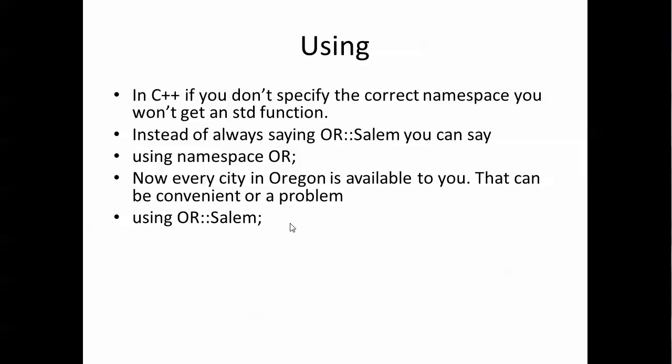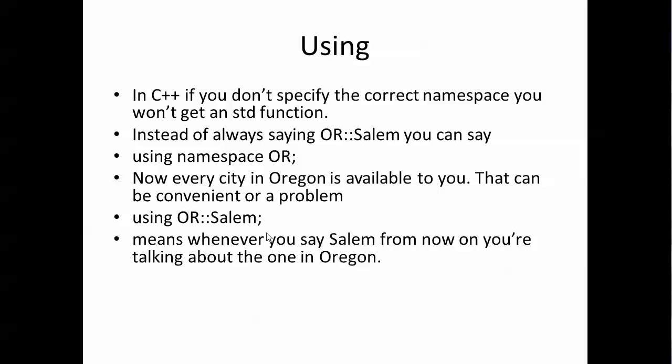So instead you can say oh just use Oregon::Salem. Every time I say Salem I mean the one in Oregon. That's what the using statement of this form means.